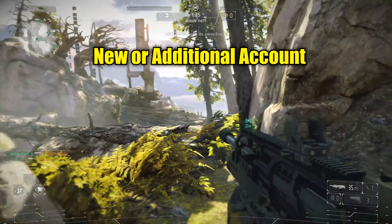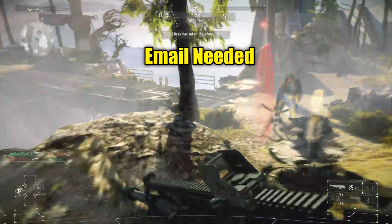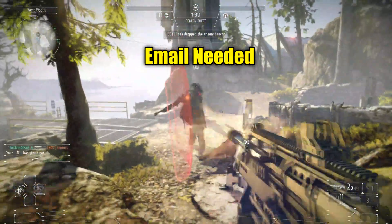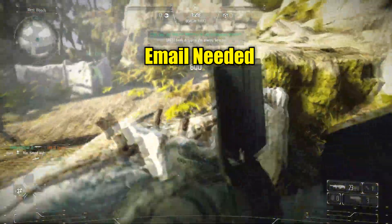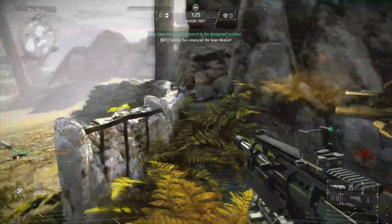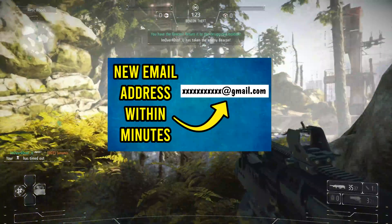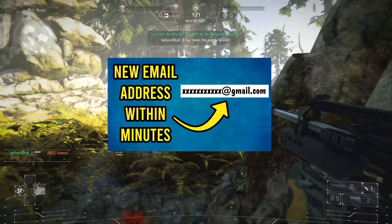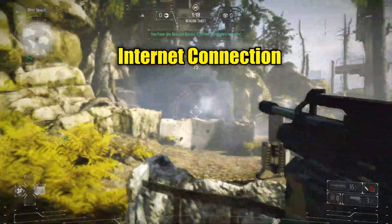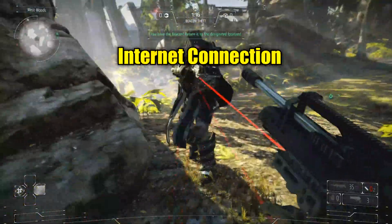Before doing this process, you need to have an established email address, and it has to be one that's not currently being used by another PlayStation Network account. If you don't have a spare email address, I have a video showing how to set one up quickly using Gmail, and I'll put a link to it in the description. You also have to have the console connected to the internet.